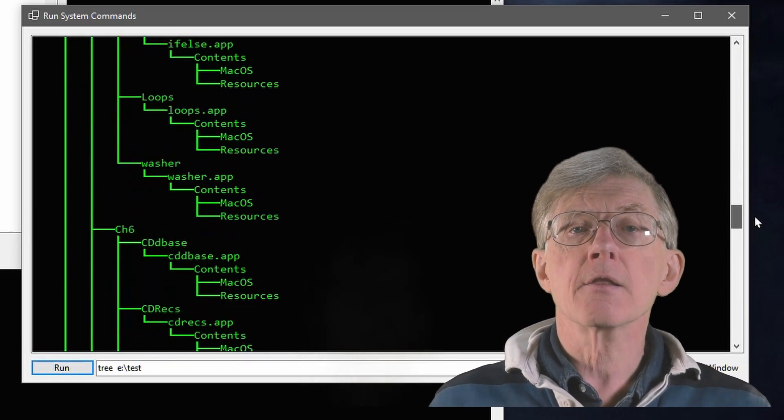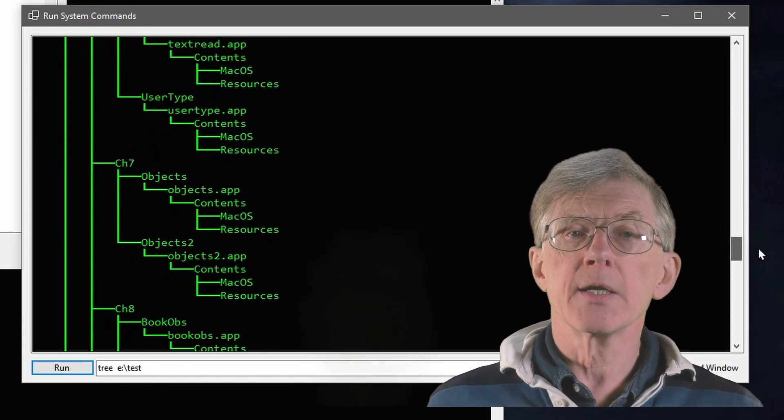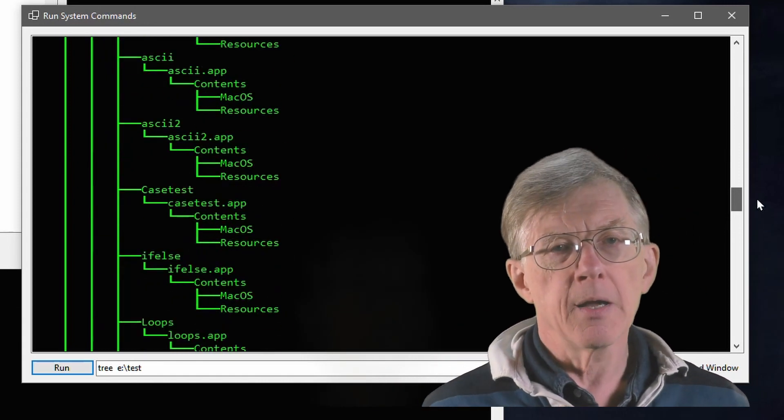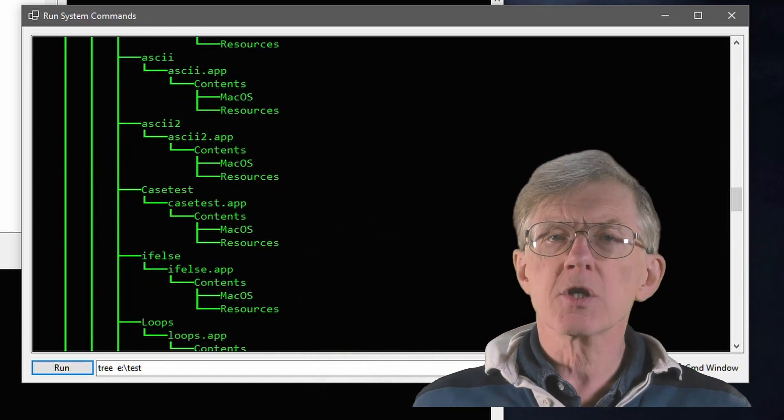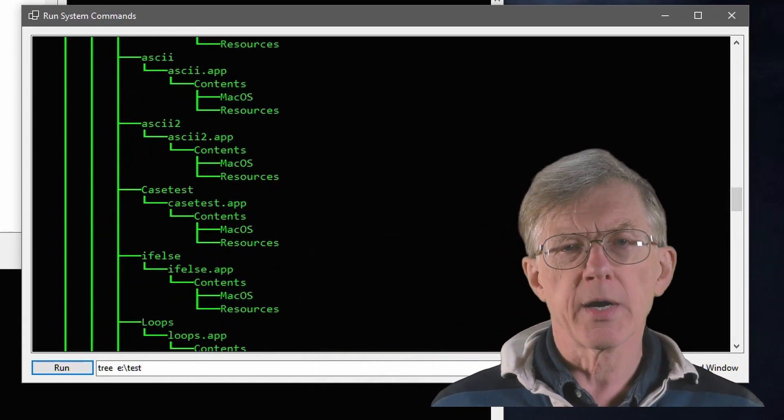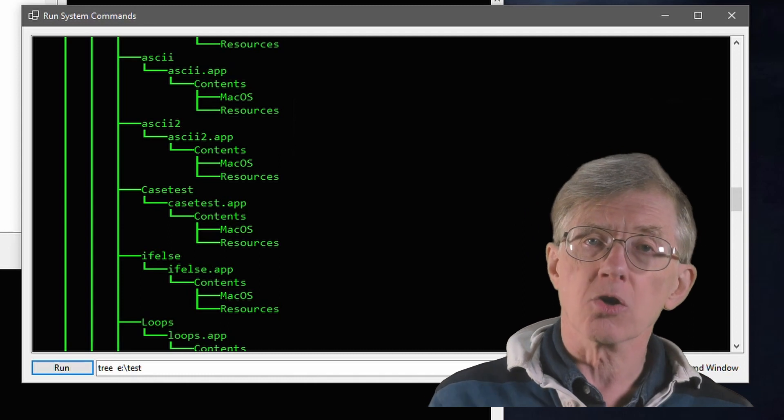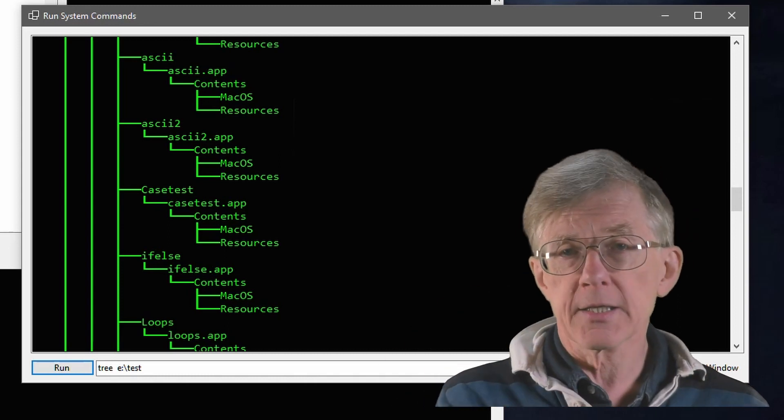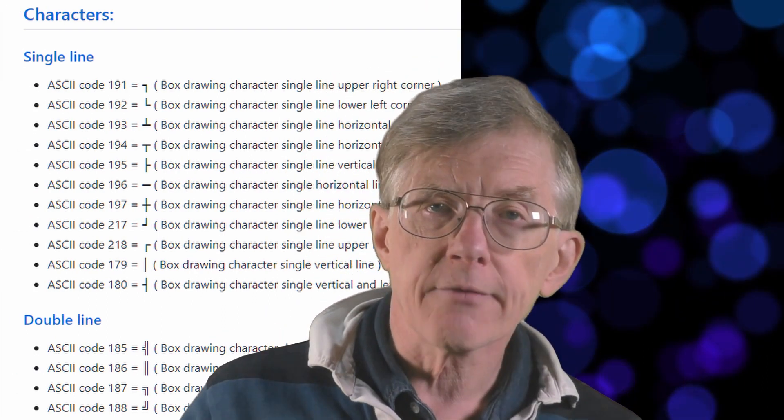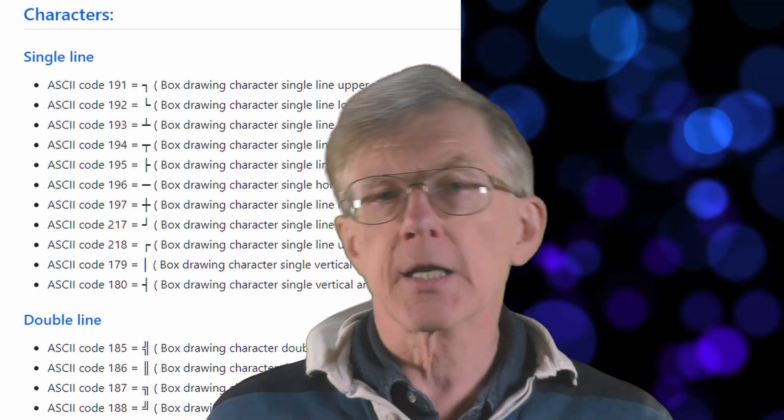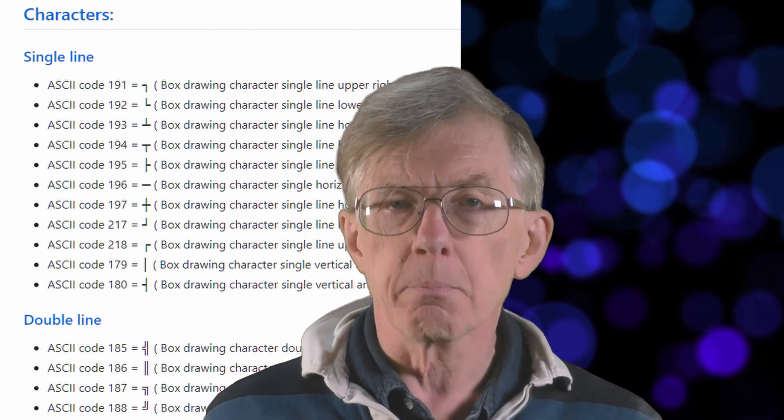The problem is that the command window is like a trip back into the 1980s. It works pretty much the way that the old DOS operating system used to work. In fact, the command I'm running, tree, is an old DOS command, and the output is displayed using a limited set of characters with the integer values given by ASCII codes. The box-drawing characters, for example, have ASCII codes in the range shown here, where 196 is a horizontal line, 179 is a vertical line, and so on.